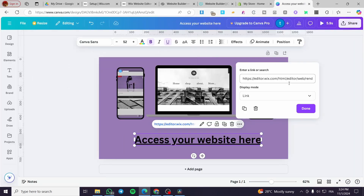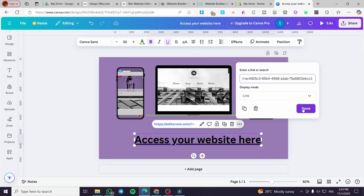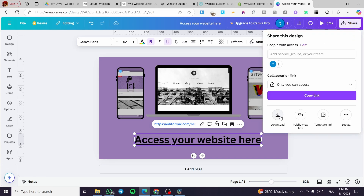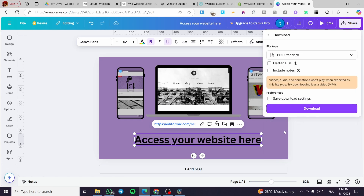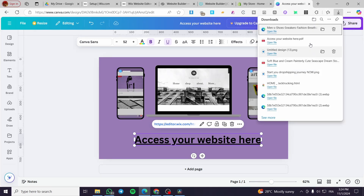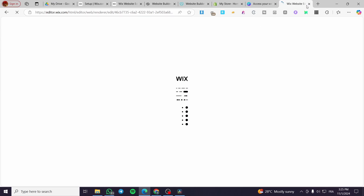We are going back here, click on it, select all of this, delete it and paste the editing link of your Wix website. Now we are going to download this as a PDF. We are going to sell it as a digital file because in a PDF the image will be clickable. When you click on it, it will take you directly to the website editor on Wix.